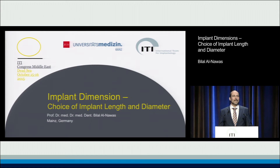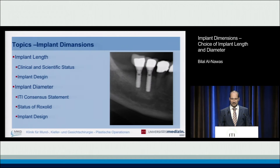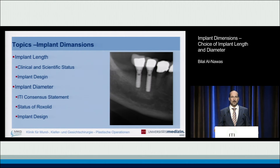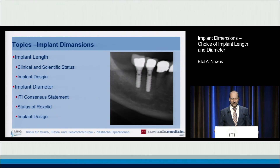That's why I also like to talk about reduced implant dimensions, because I think we have to keep up with the time and discuss these issues. So we will start with implant length. I always have two eyes — one is my clinical eye, and one is my scientific eye — and we want to bring them both together. We will also discuss things on implant design, and then we'll switch to implant diameter.